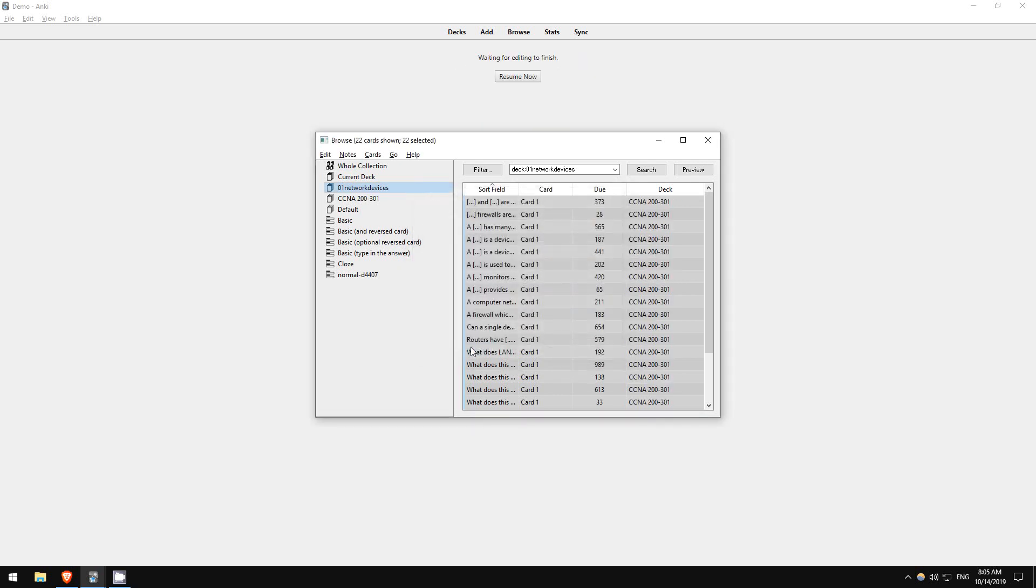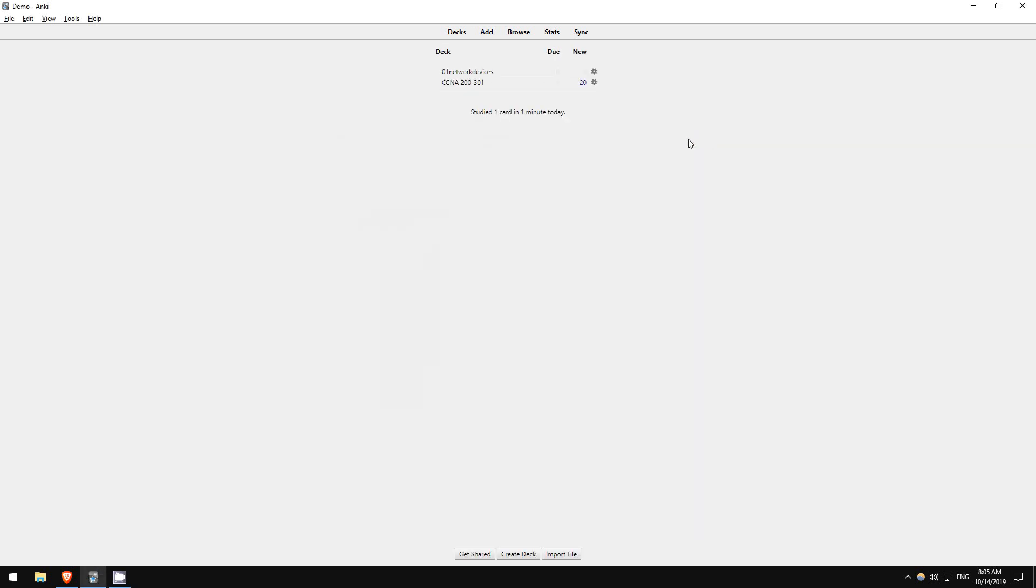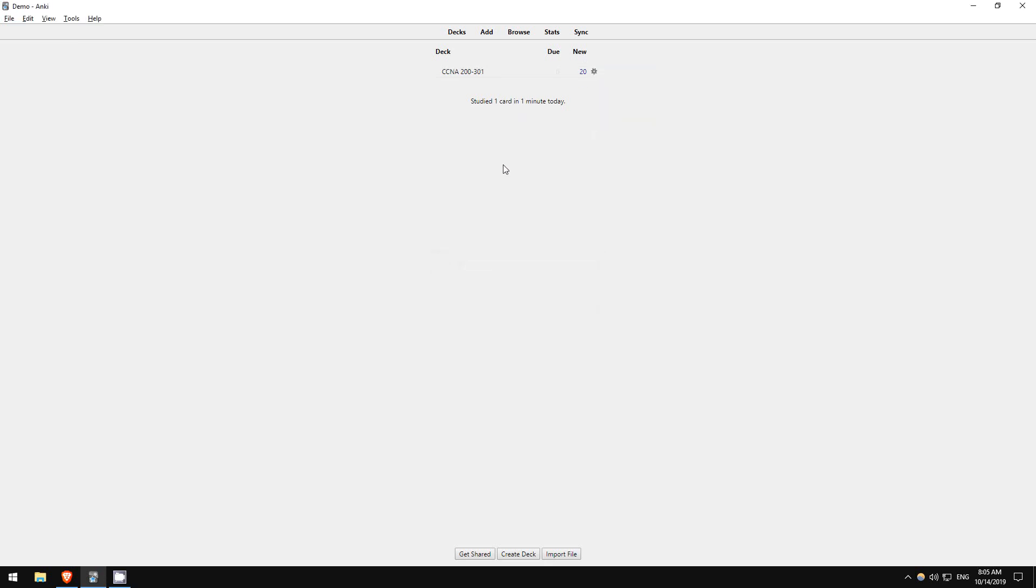Now exit, and you can see the cards have been moved to the CCNA deck. From here we can click on the gear icon and delete the empty deck. Okay, now we're ready to start studying.